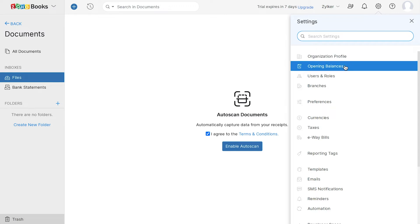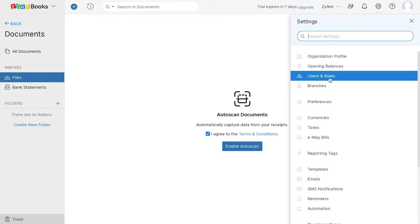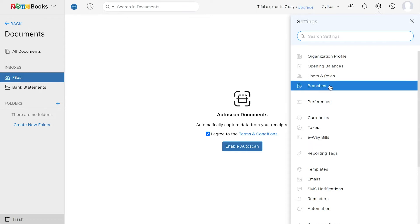Next, you can add your opening balances. You can add users and set up different roles for them. If you have multiple branches for your organization, you can add them here.